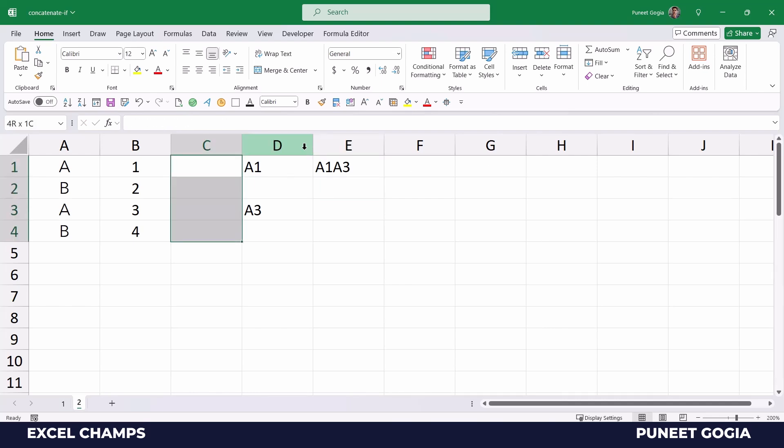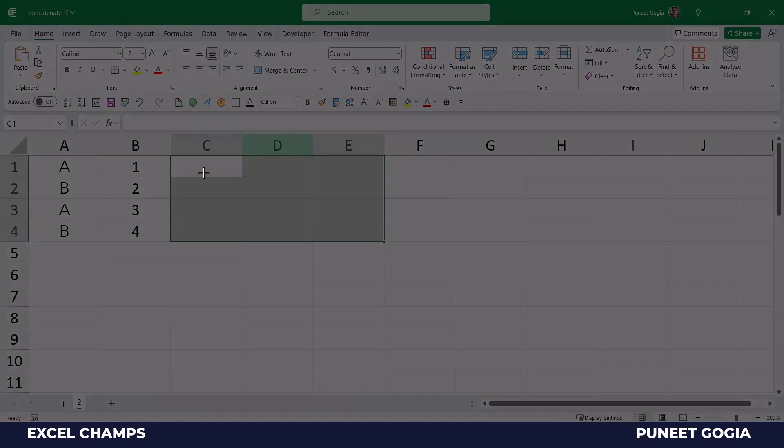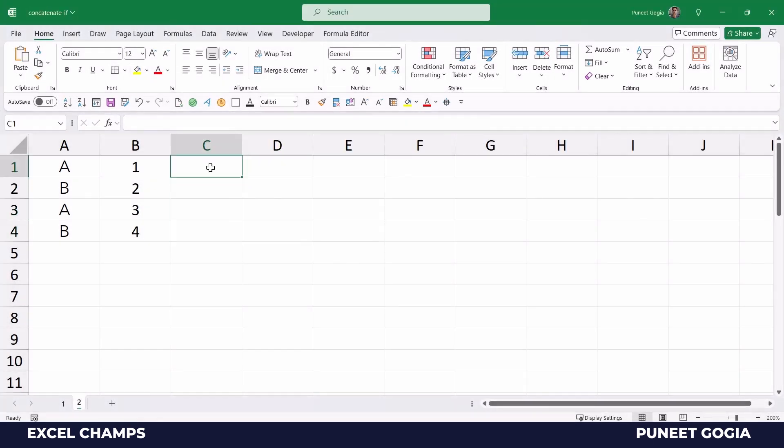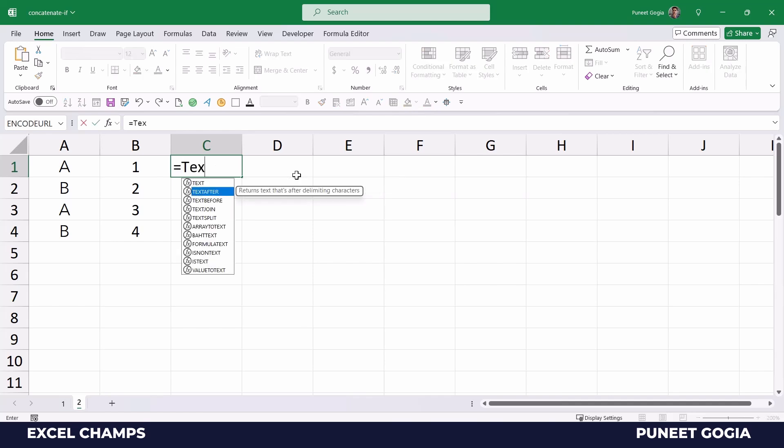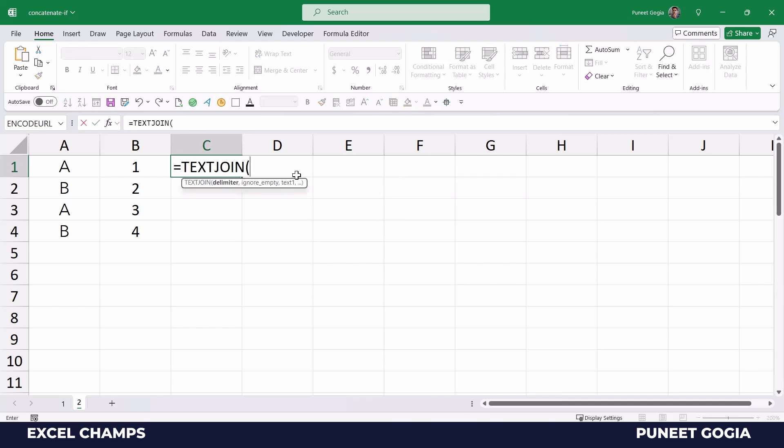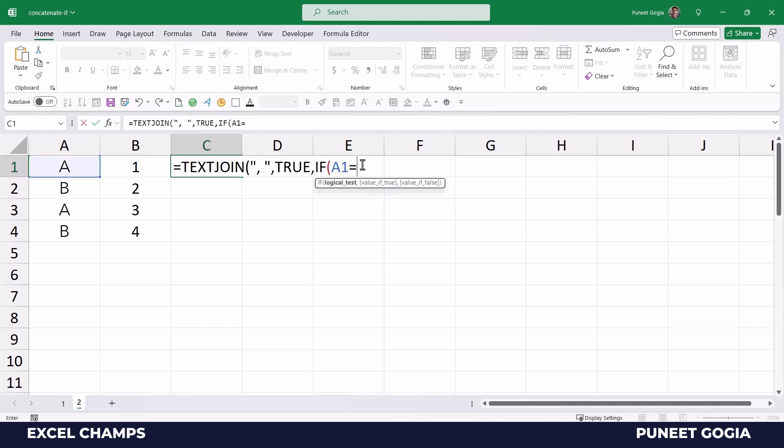Now the same thing can be done using the TEXTJOIN function. And the best part of TEXTJOIN is that you can specify a delimiter. First of all, I'll specify a delimiter, a comma and a space, and then true for empty cells. And then I'm going to enter IF function here to specify the condition that is value A.